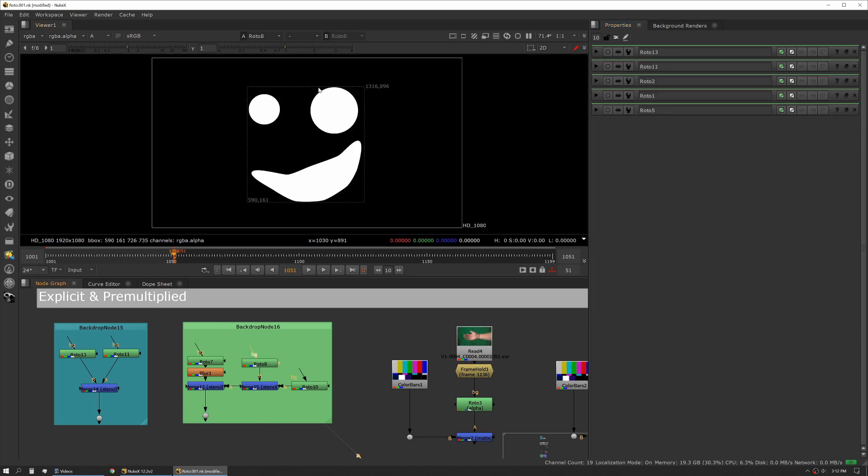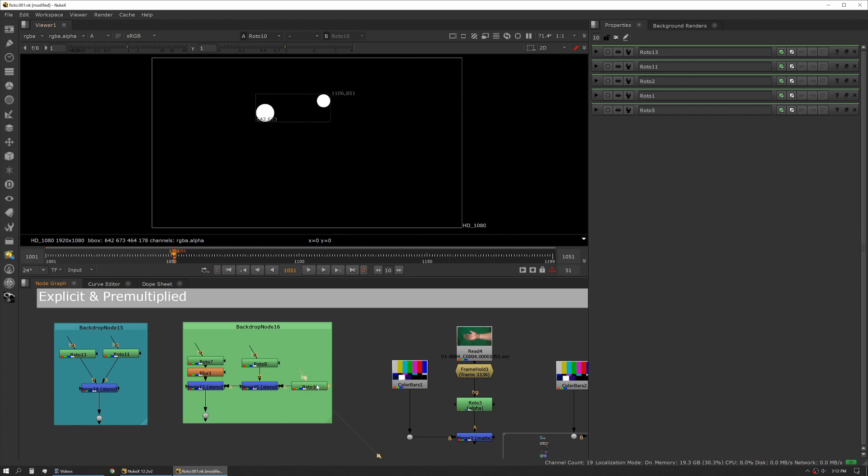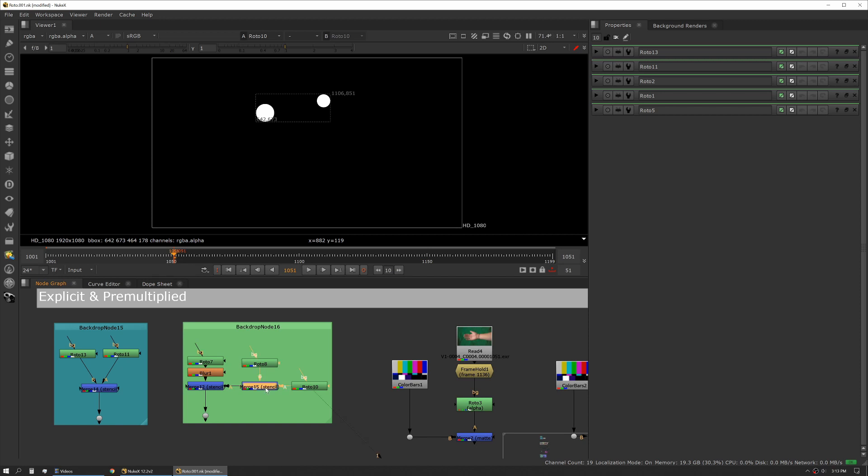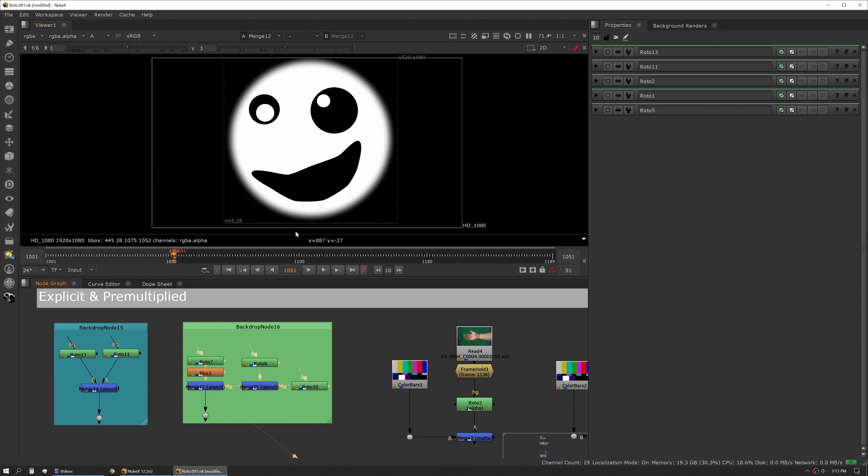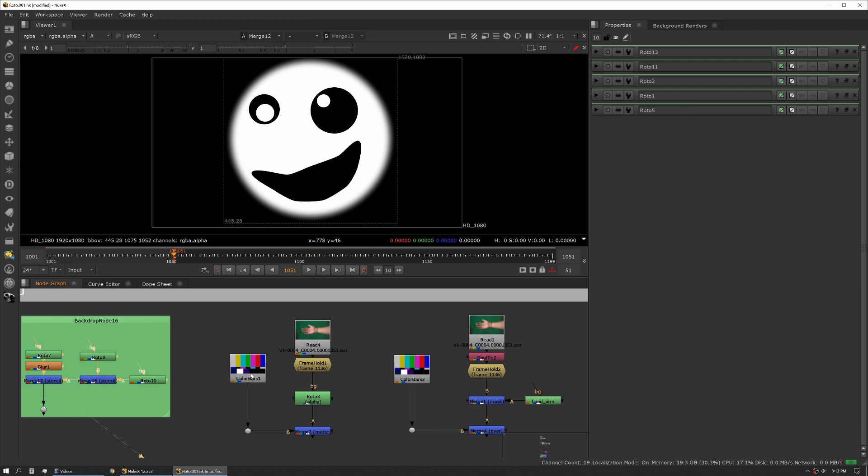I then have my other shapes that I'm going to punch out, and I need to put some holes in these as well. Each of these is working additively and then I'm using masking operations to do the work for me. I'm doing that explicitly with a merge node, not inside the roto node itself. Here I'm stenciling out that piece and then taking that whole thing and stenciling it out of the other shape.